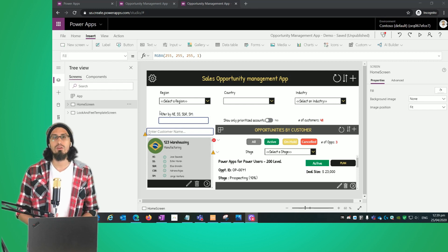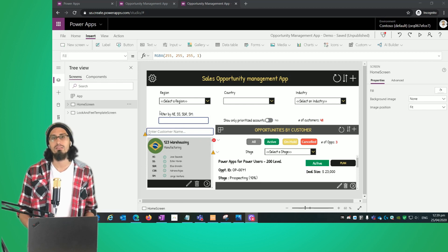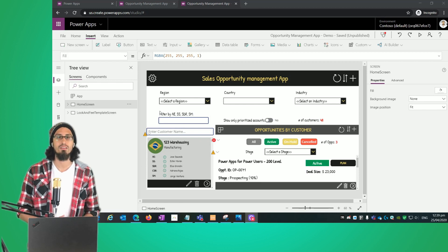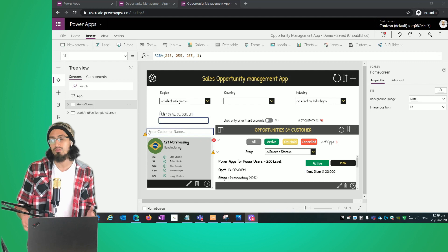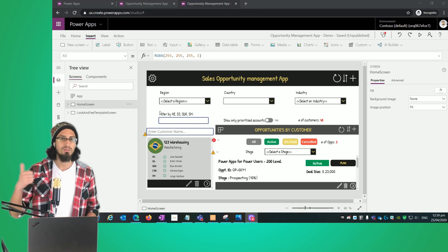In the next videos we're going to start working on the different actions, like how to create a new item, edit or delete an existing item that comes from a particular gallery. So let's dive into it.